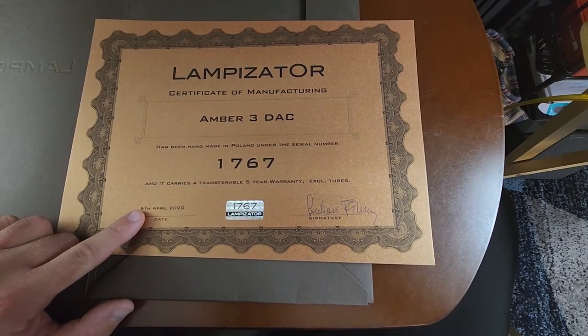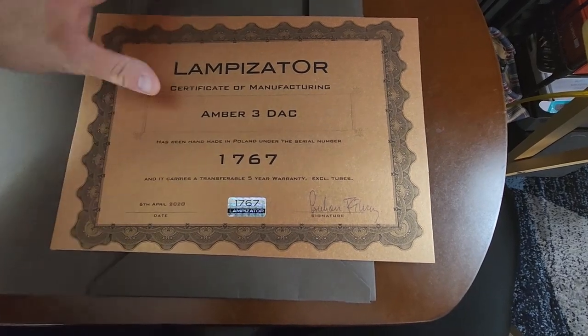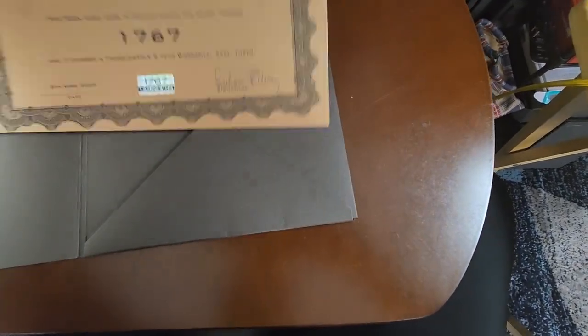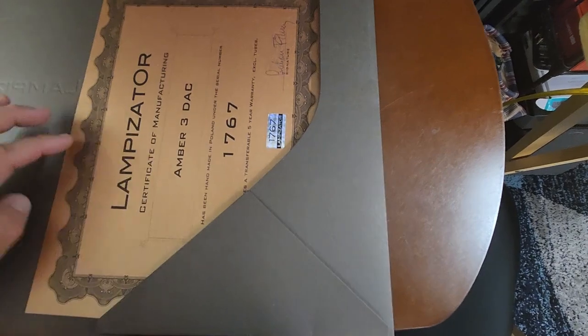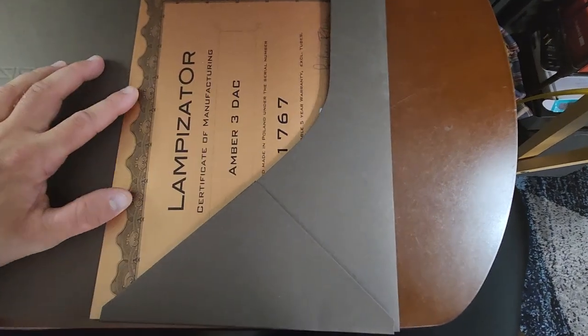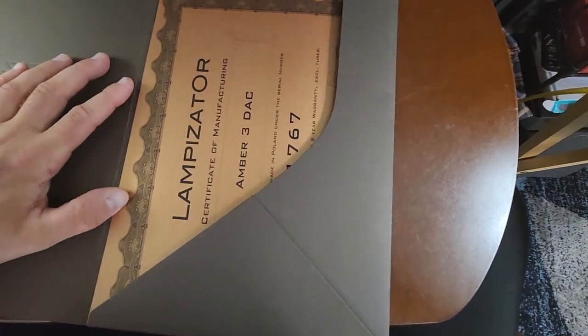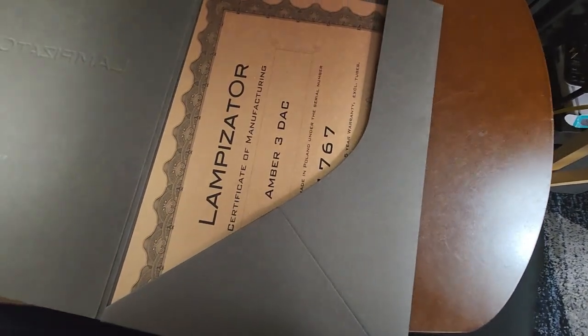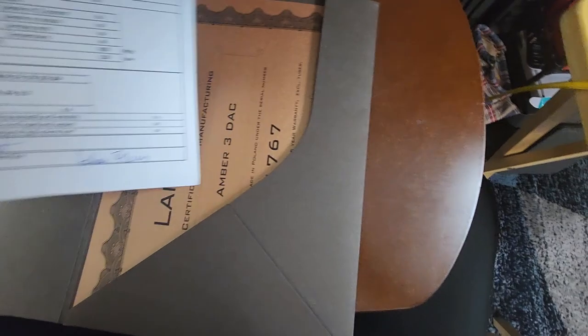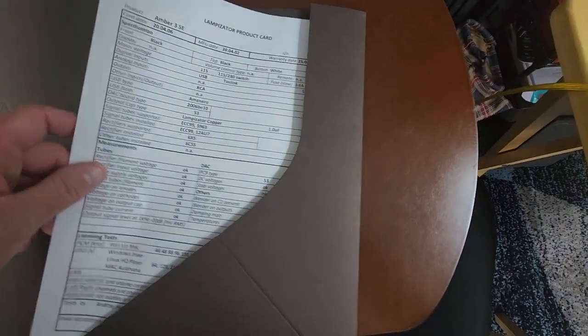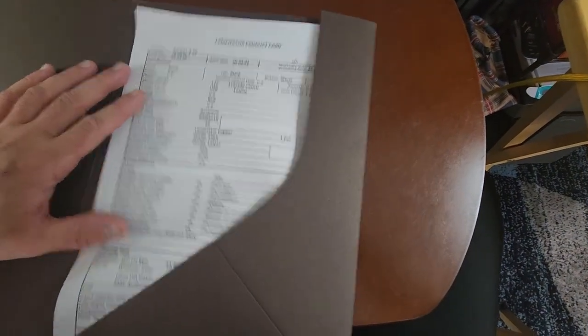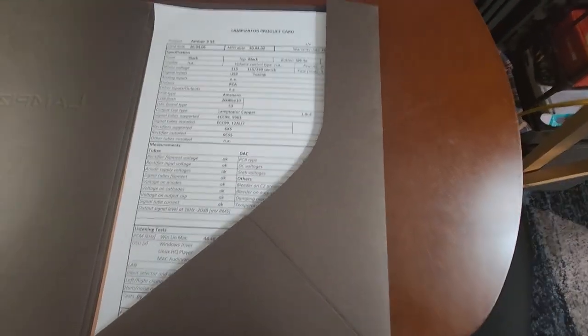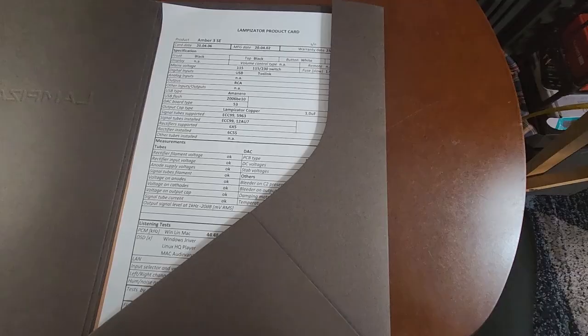You can see this one was manufactured April 6th, 2020, and so forth. Okay, I thought that was worth showing you just to let you know that, yeah, you are being treated to a red carpet-like experience when you pick up one of these. All right, on with the show.